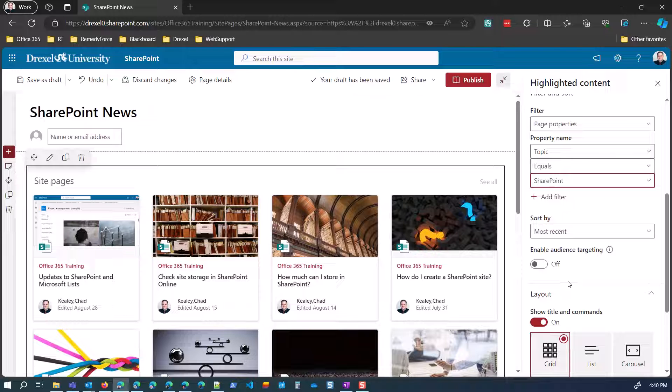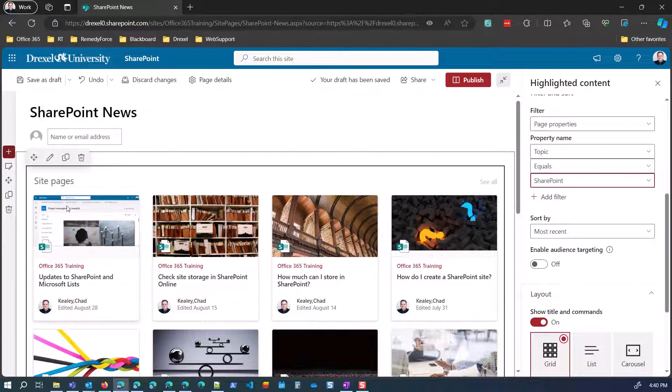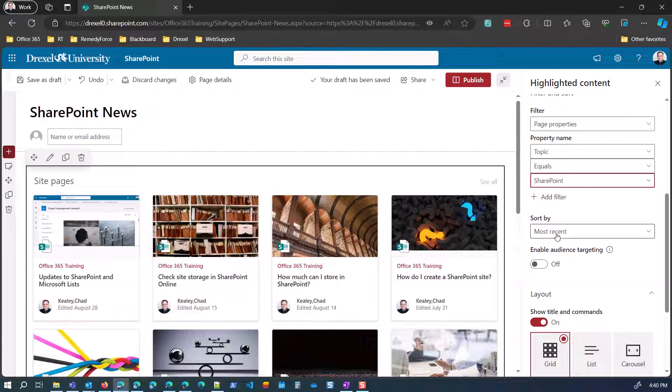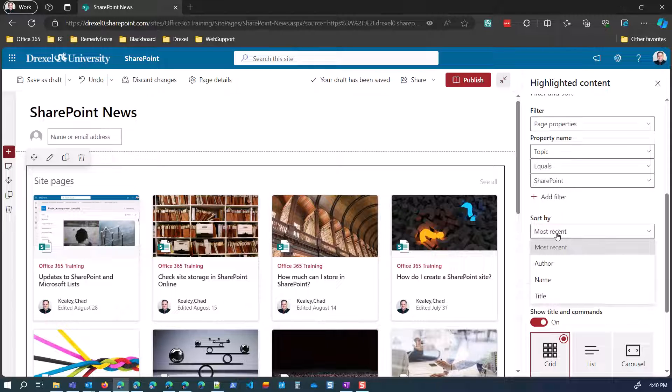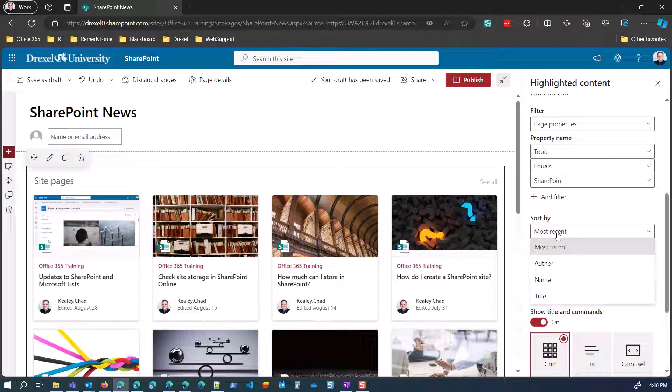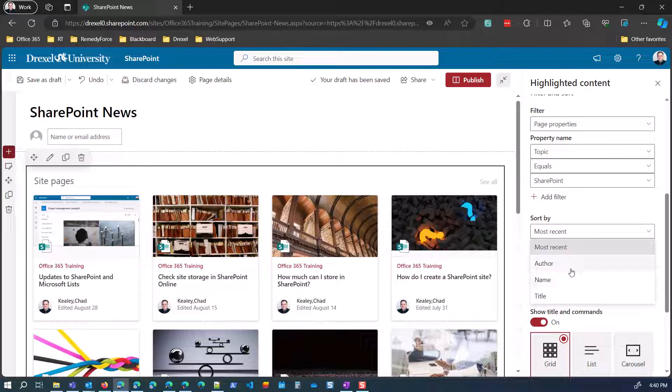Now, in terms of some additional options here, you can sort. The default sort is by most recent, which probably makes the most sense because you want people to see the newest news at the top. But you can also sort by author, name, or title, whichever you prefer.